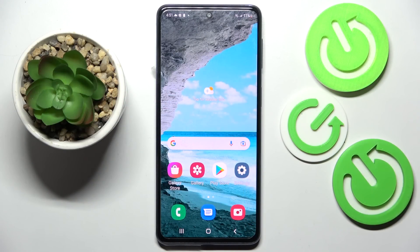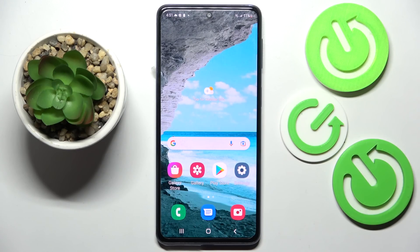Hi! In front of me is Samsung Galaxy M53 and today I would like to show you how you can change the theme of the Samsung.